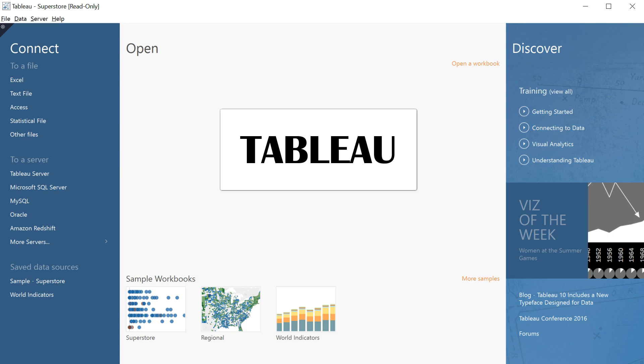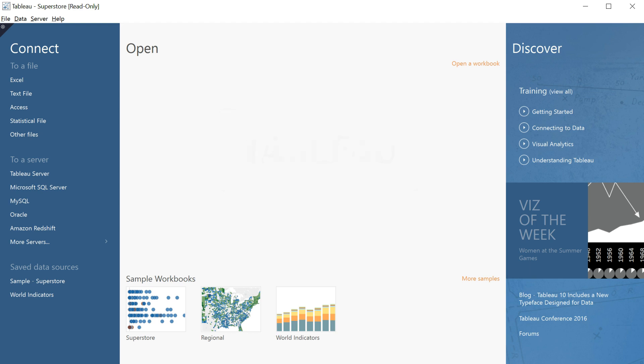It's time to learn a little bit about Tableau. To start, we're going to open a data set called the Global Superstore.